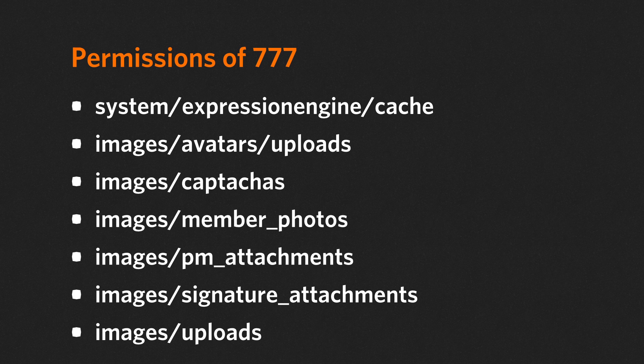Then a list of other directories that ExpressionEngine needs to write to. Set those directories to 777: the cache directory, uploads directory for avatars, captchas directory, member photos directory, private message attachments directory, signature attachments directory, and the uploads directory.